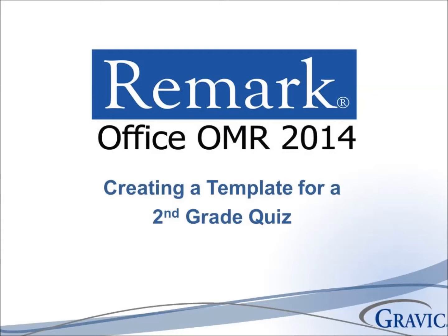Welcome to the Remark Software YouTube channel. In this video, we will demonstrate how to create a template for a second grade quiz using Remark Office OMR.